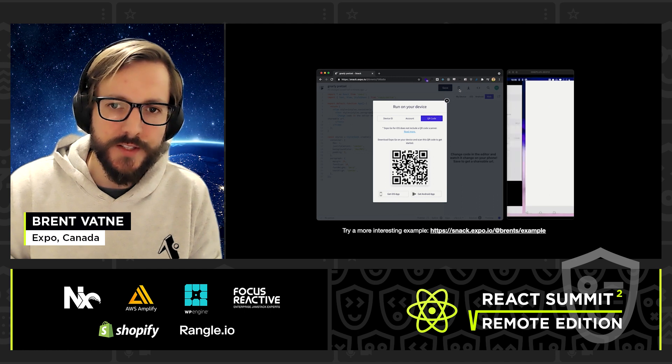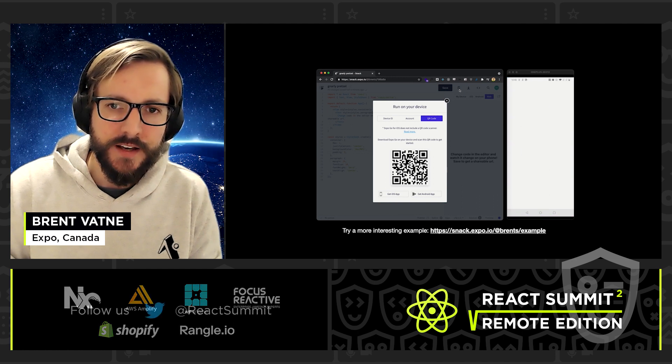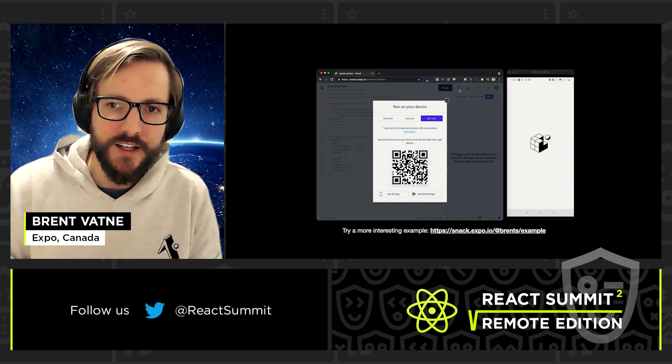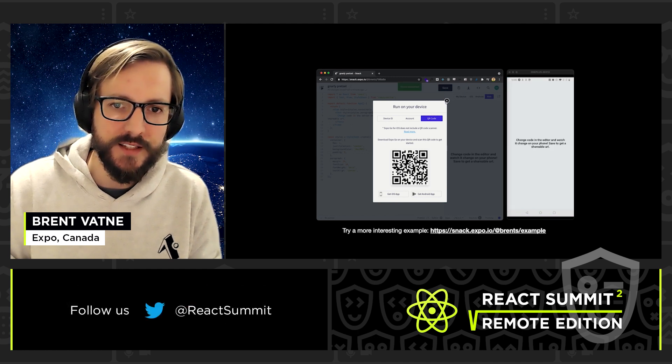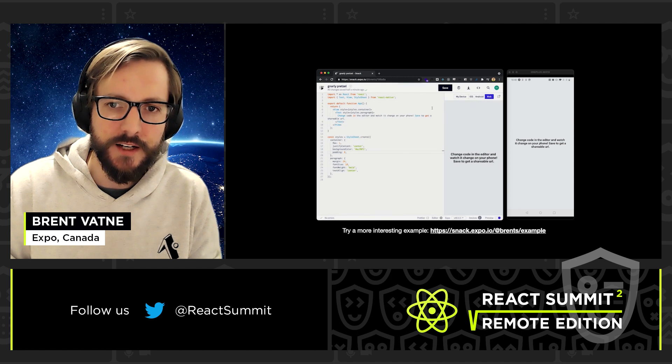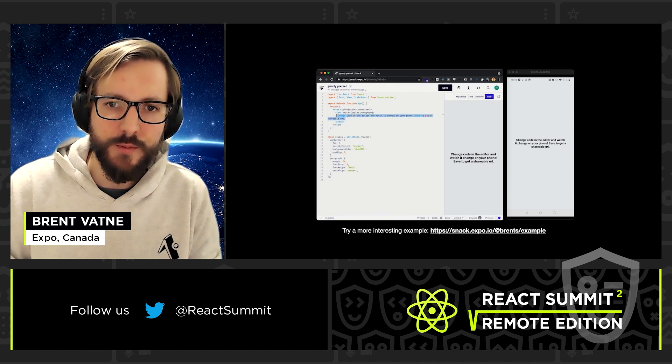You can also share code on Snack. Snack is a CodeSandbox-type environment that lets you edit and run code directly in a web browser.